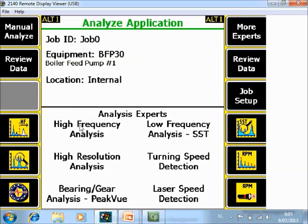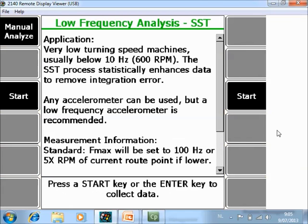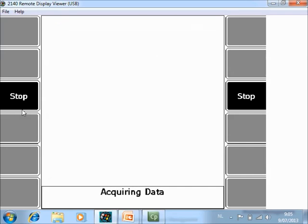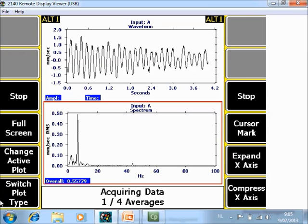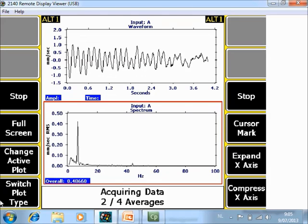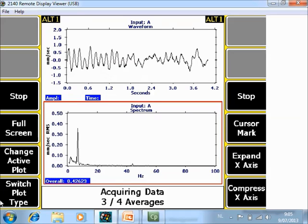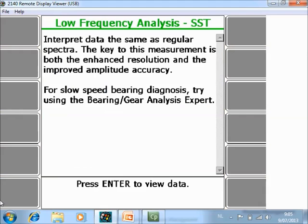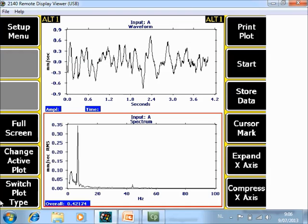In Analyze Expert you have a pre-configured menu for SST, so click F10. Now you can start data acquisition. After data acquisition, press enter to view data.